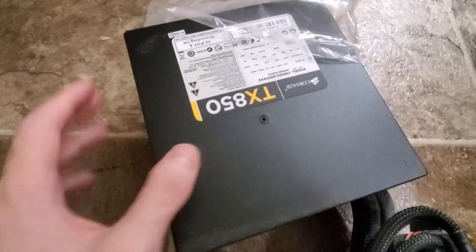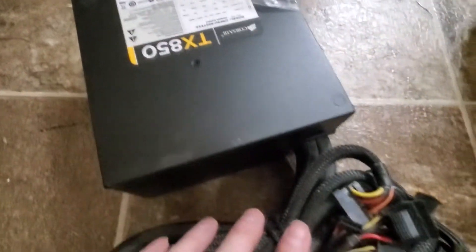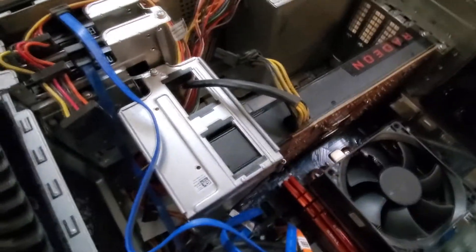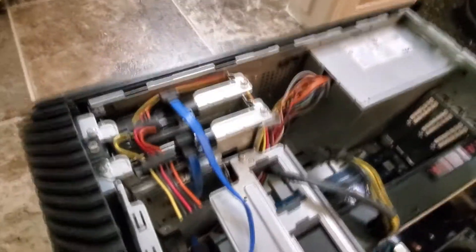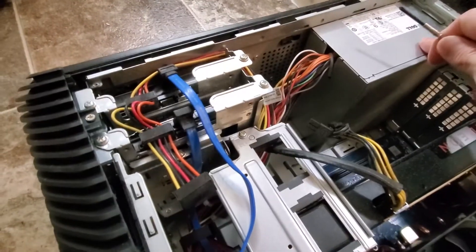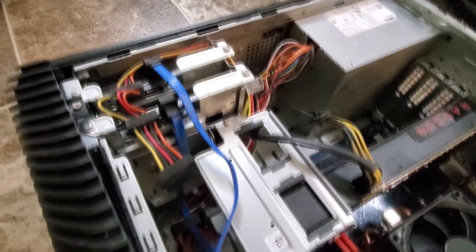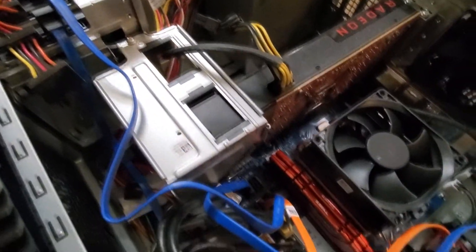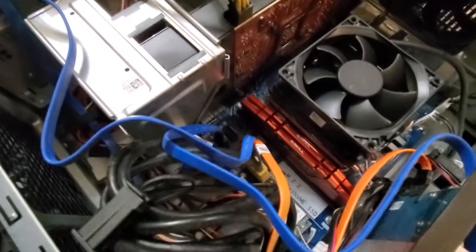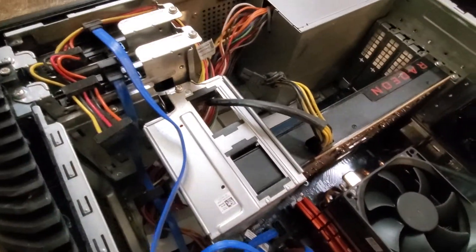So what I have here is a Corsair 850 power supply. I'm going to install that into here. So first things first, I'm going to unhook this baby and then put that one in. So this is going to take some time. As you can see, they have all of these wires I have to get to.